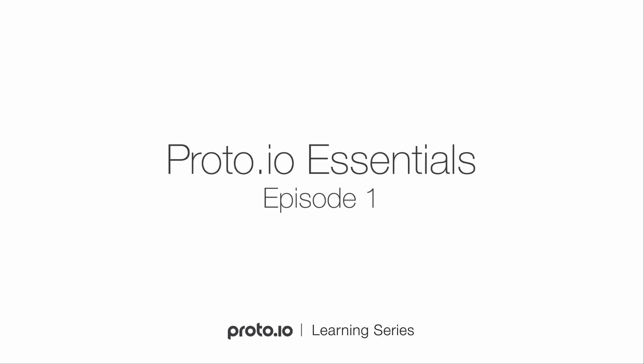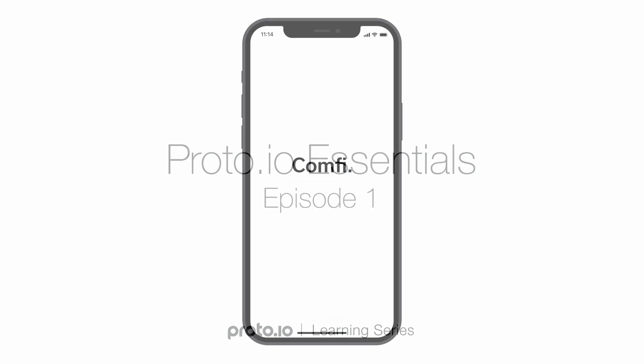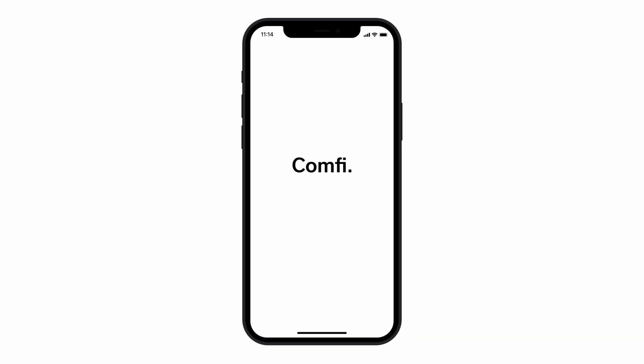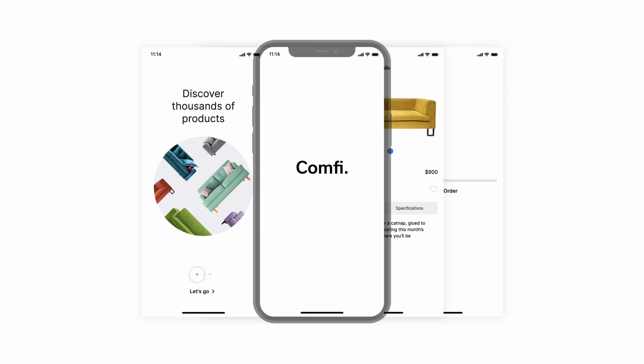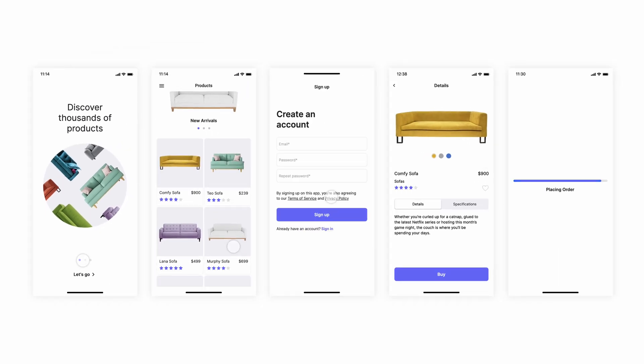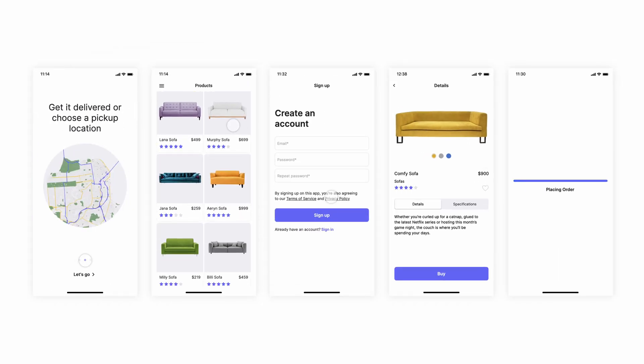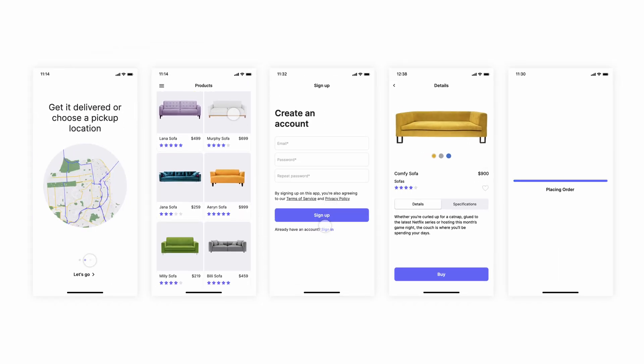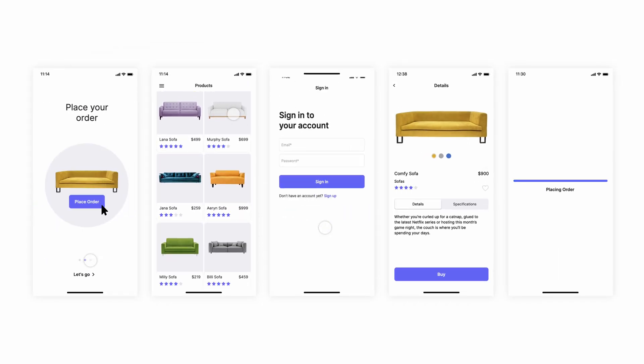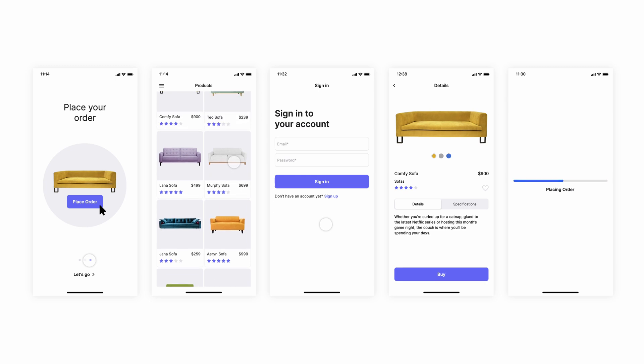Hi, you're watching the first episode of Proto.io Essentials, a series of videos covering core features of Proto.io. Throughout our video tutorials, we use a retail app prototype called Comfy. This was created specifically to showcase the most popular interaction design patterns commonly used in apps today and how they can be recreated in Proto.io.